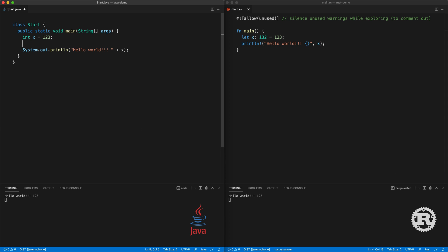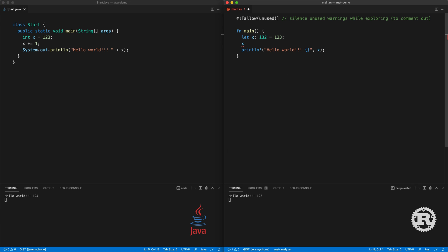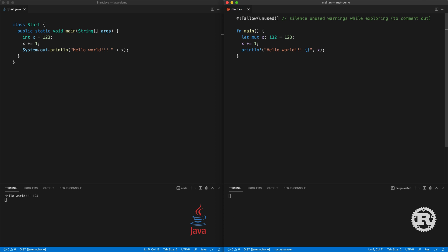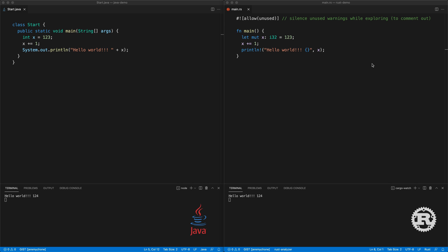For example in Rust we can do i32, press save and it works exactly the same. In Java, if you want to update a value you just do x += 1, press save and you have Hello World 124. In Rust if you do x += 1 you get an error, because by default Rust variables are immutable. To do that you have to add the keyword mut for mutable. Press save and then you have Hello World 124.